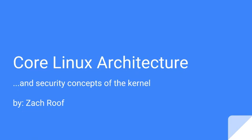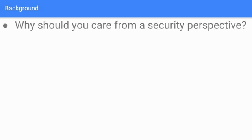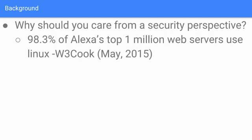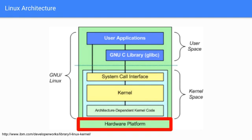Why should you really care about this from a security perspective? About 98.3% of Alexa's top 1 million web servers use Linux. This is a very popular platform, which makes sense for a lot of businesses because for certain distros, you could roll a Linux distro and put it on a trillion servers and it would be absolutely free. It's going to continue to have a huge market share.